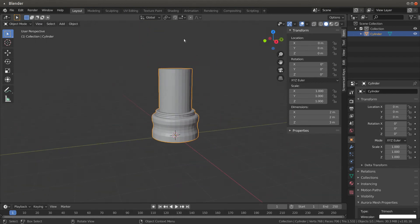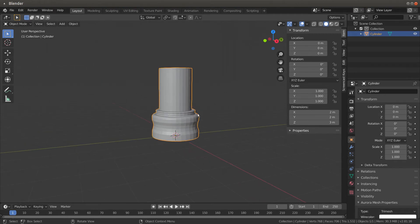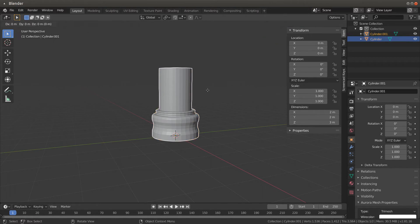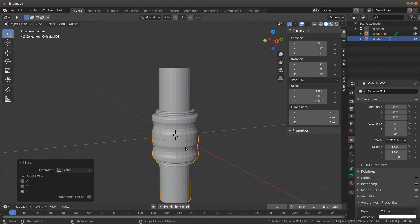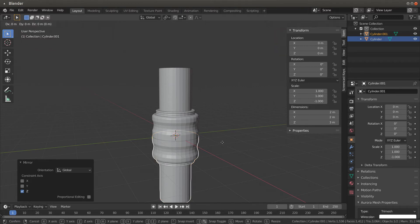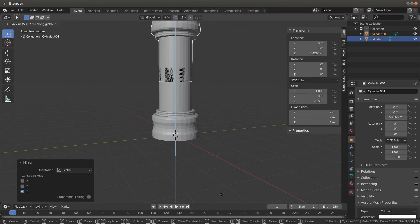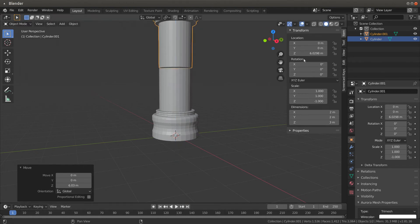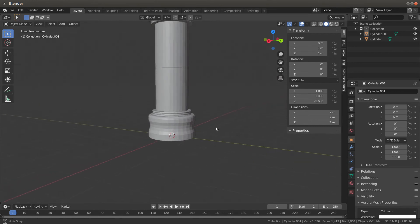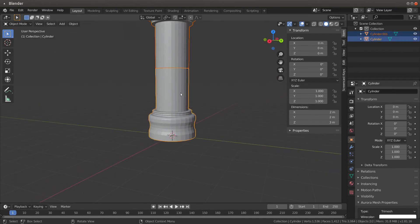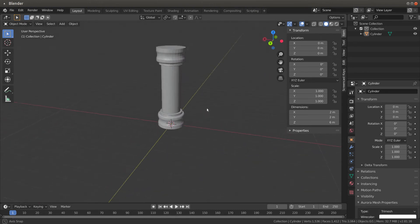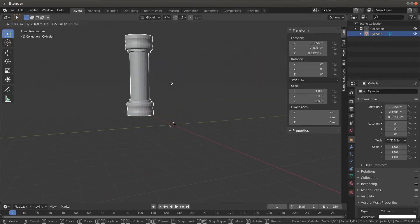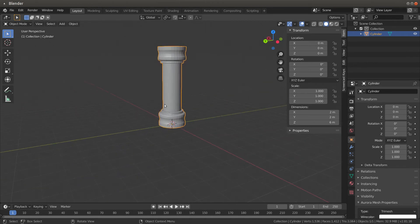Now we need the top of the pillar. Hold down Shift, hit D, and left-click anywhere — now you've got two copies. Right-click and mirror along the Z axis. Then G then Z — G for grab, Z for the Z axis — and type 6 to move it up. You can see there's a seam line where they meet. Click one, hold Shift, click the other, then Ctrl+J to make it one mesh — now that seam line is gone.